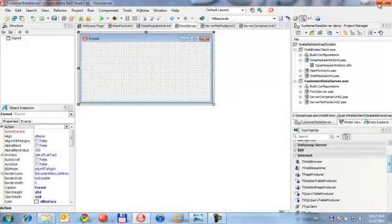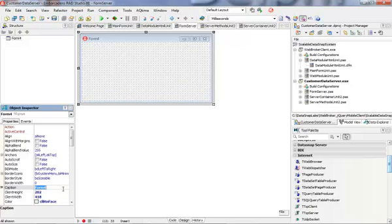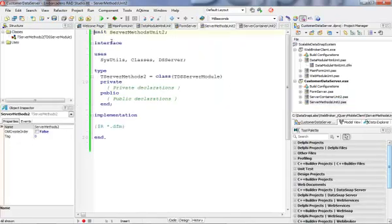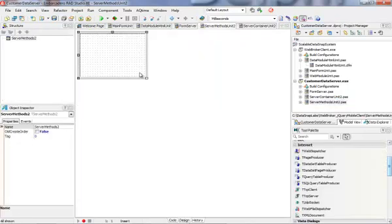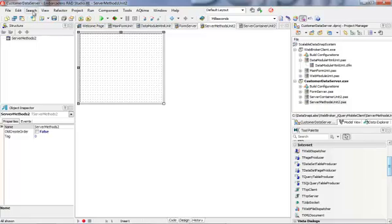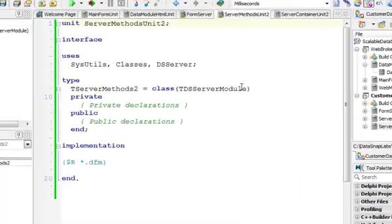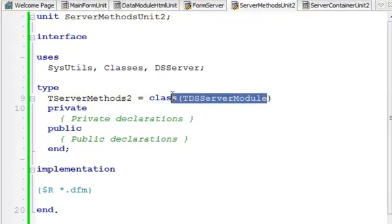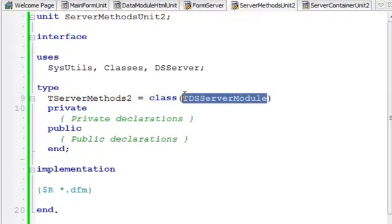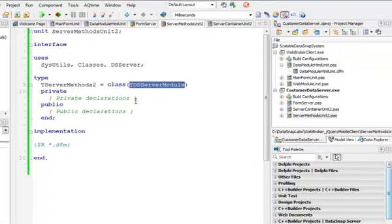So now I have just an empty application. I'm going to change the caption to form server. Inside my server methods unit, because I have derived my class from TDSServerModule, it is indirectly derived from TDataModule, so I can use it as a convenient place to put some data access components.